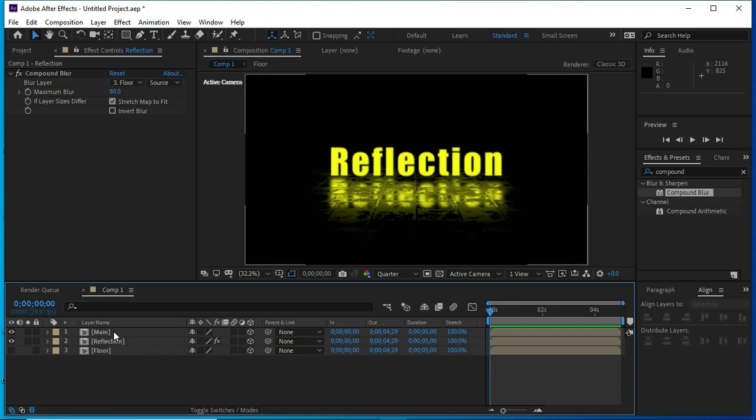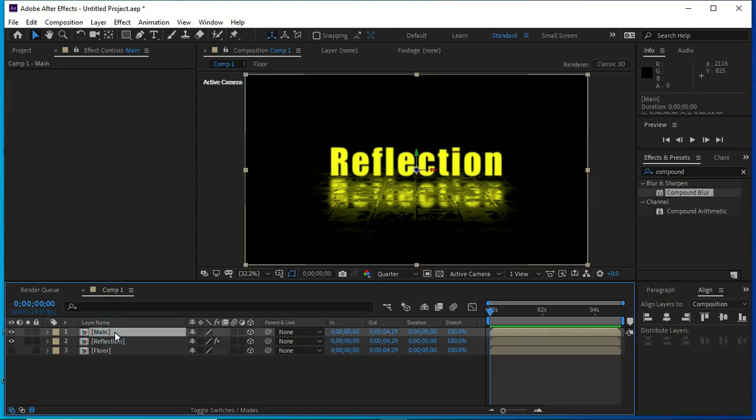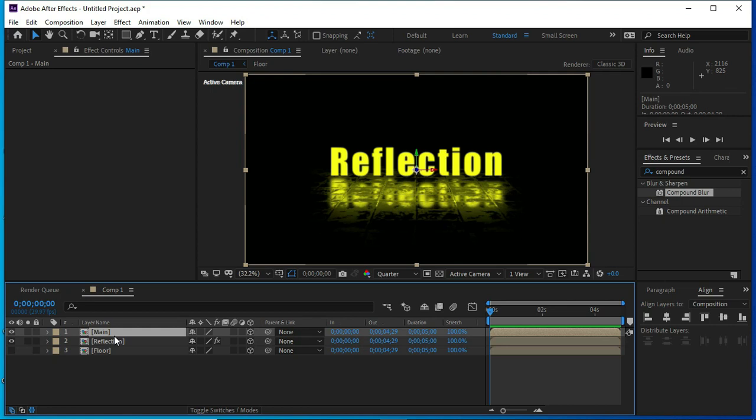Now, we will change the position of main file and reflection file.